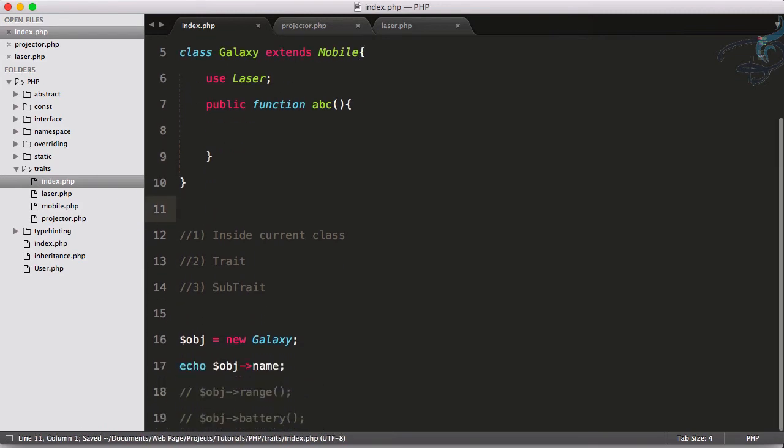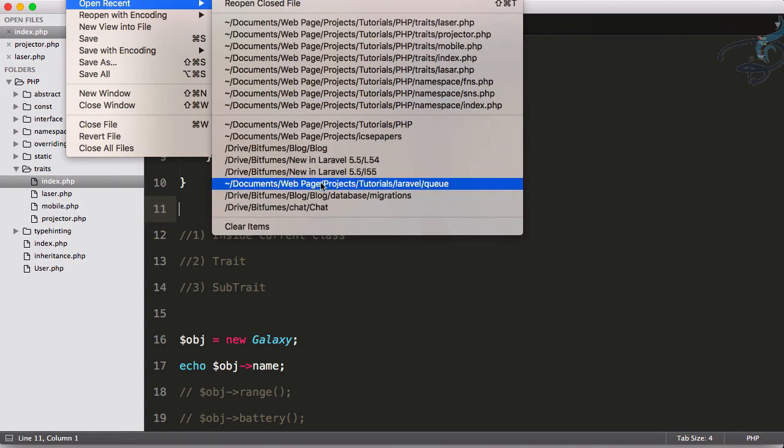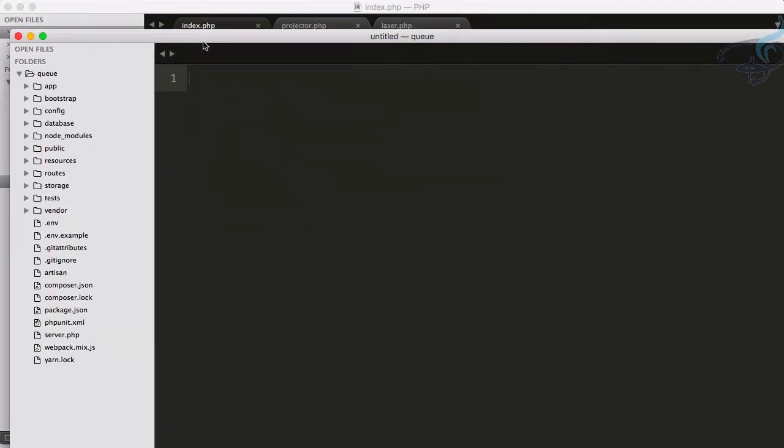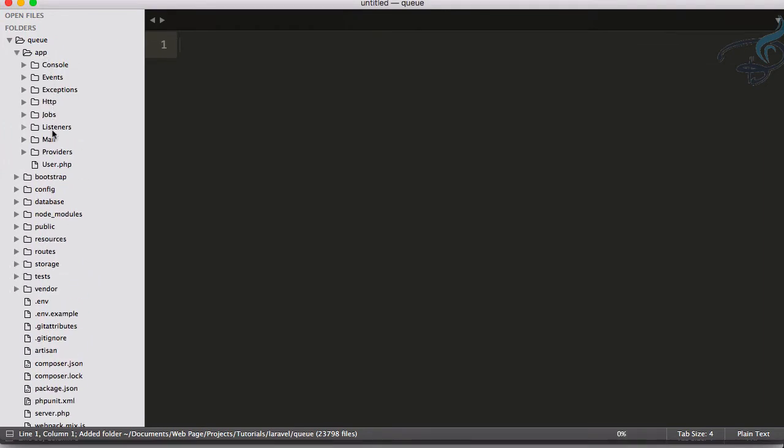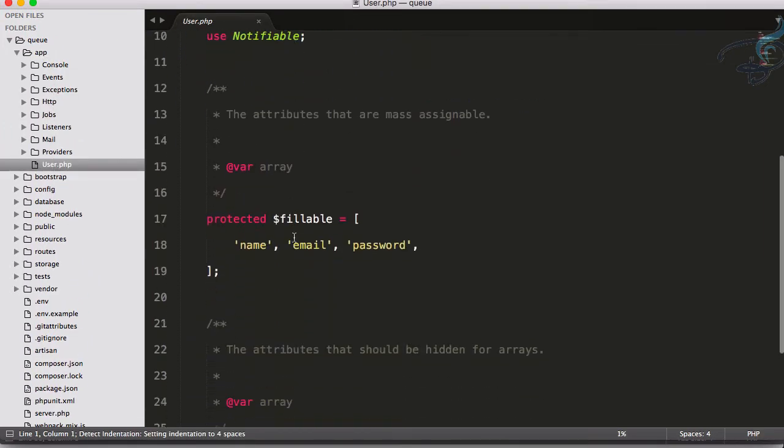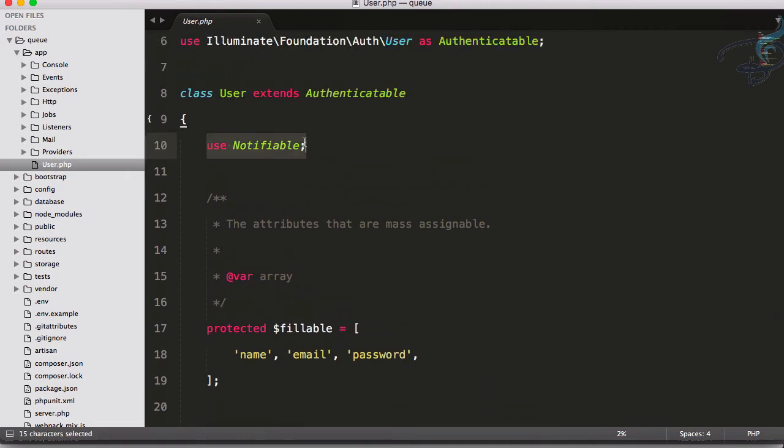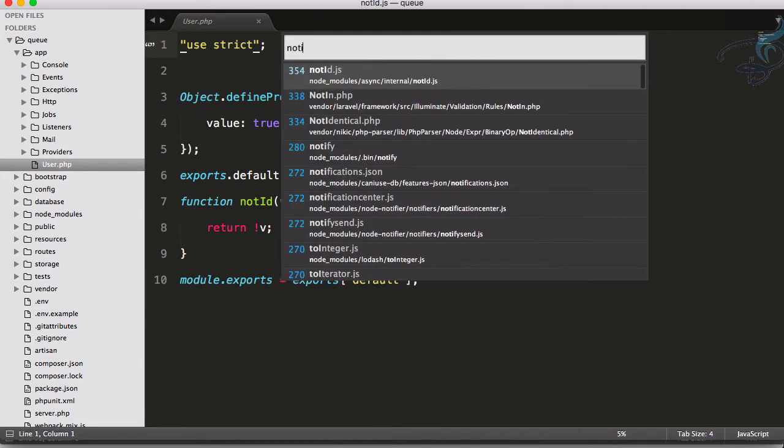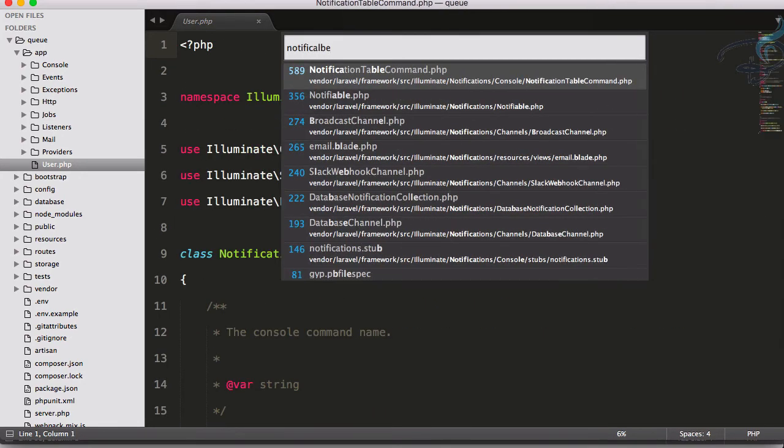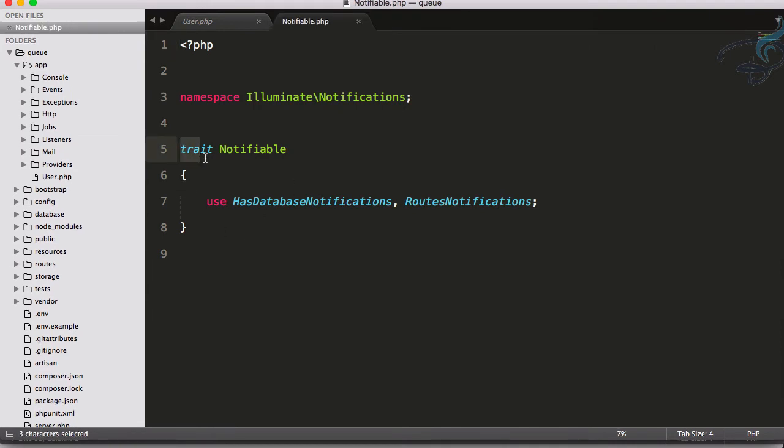If you're using any kind of framework—as I love Laravel—in Laravel you can have many traits. So if I open any of my projects, let's use this one. So here if I go to this user model, you can see it says use Notifiable. That means it's a trait, so I have to find this. Notifiable, yeah, this is here. And you can see it says trait.